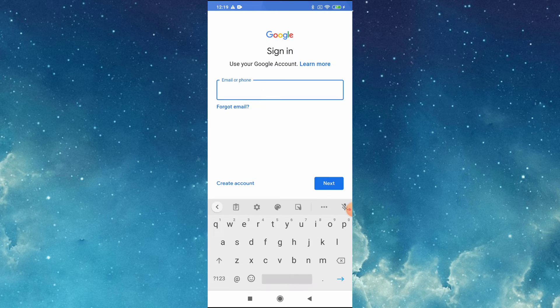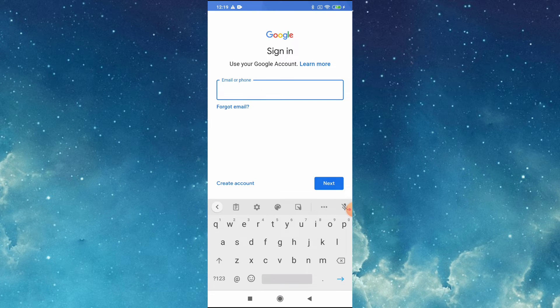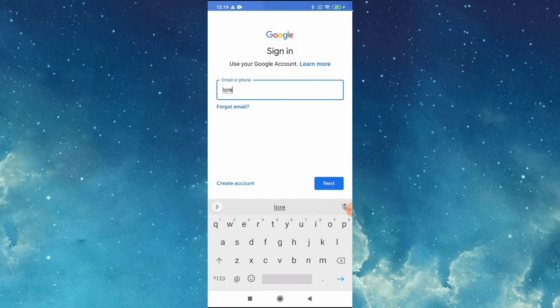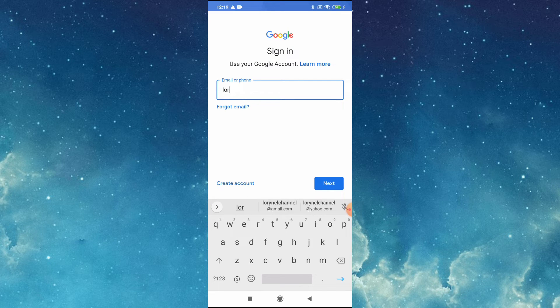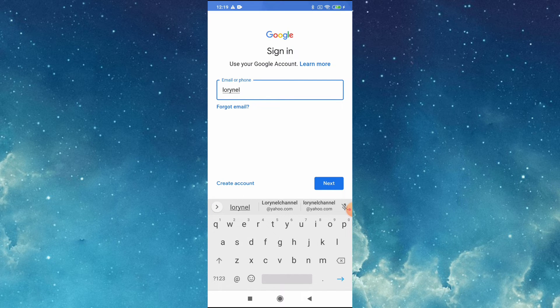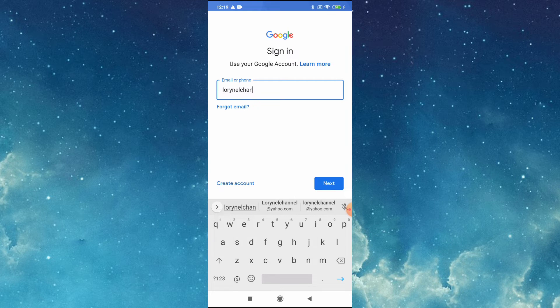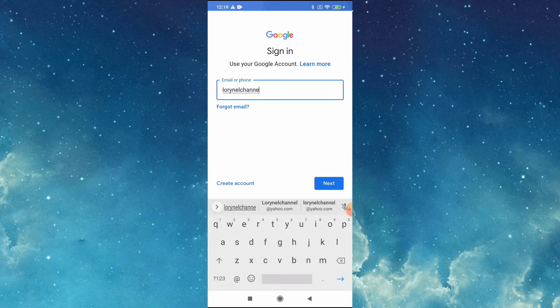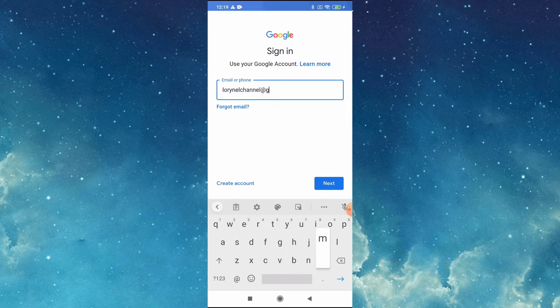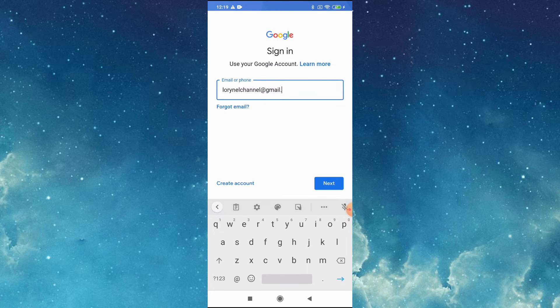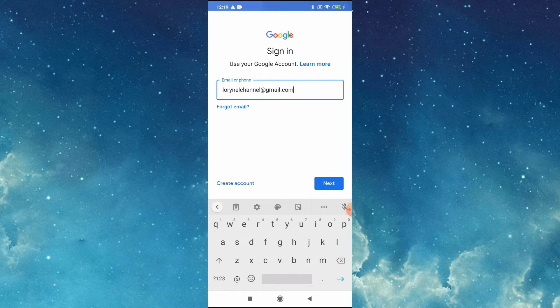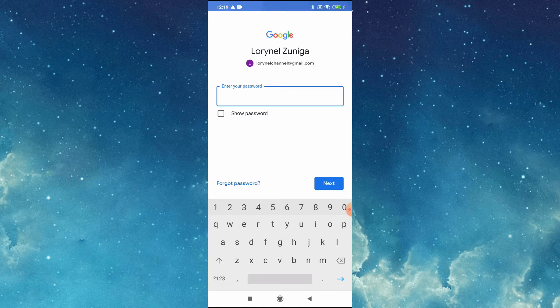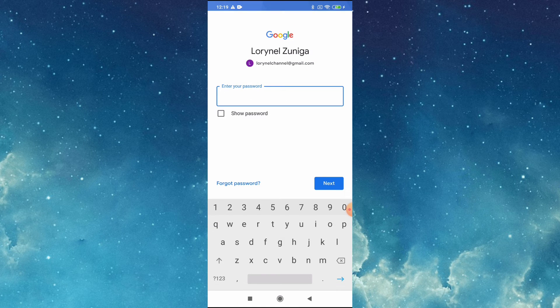Then put your email address or your Gmail account. Then tap next, then put your password.